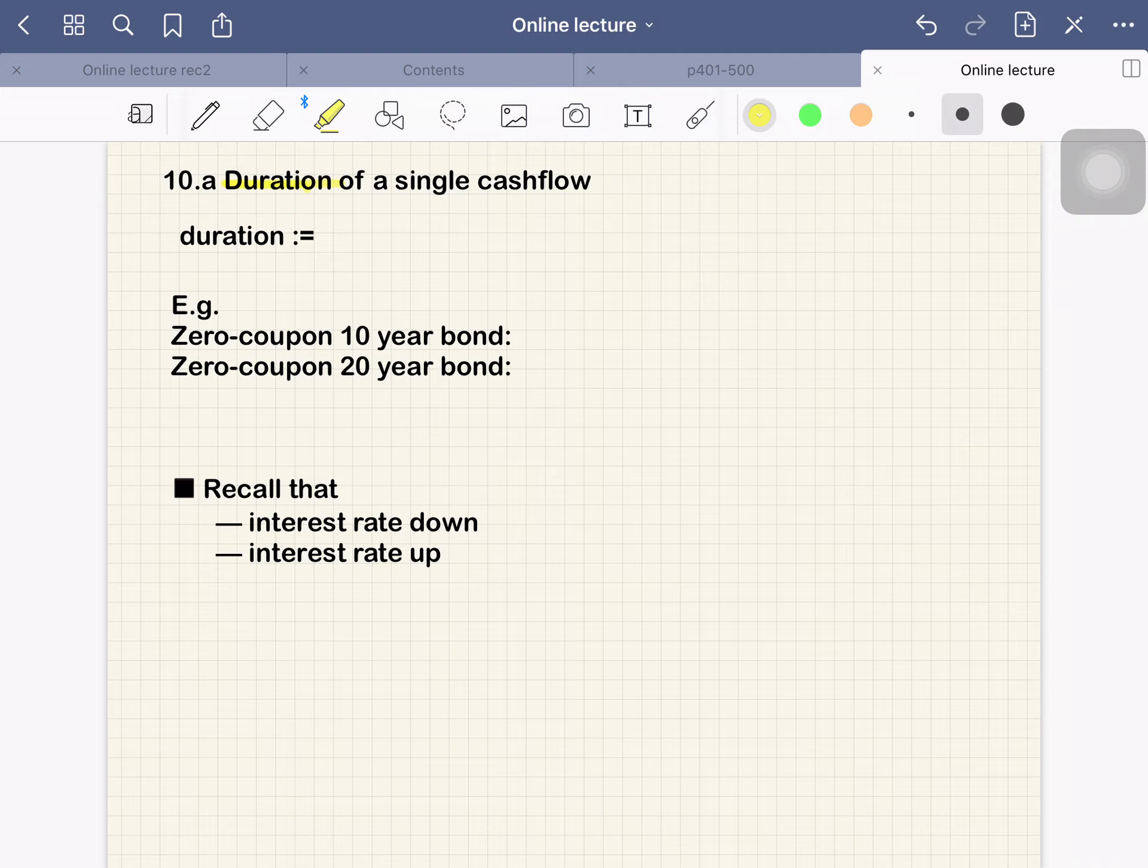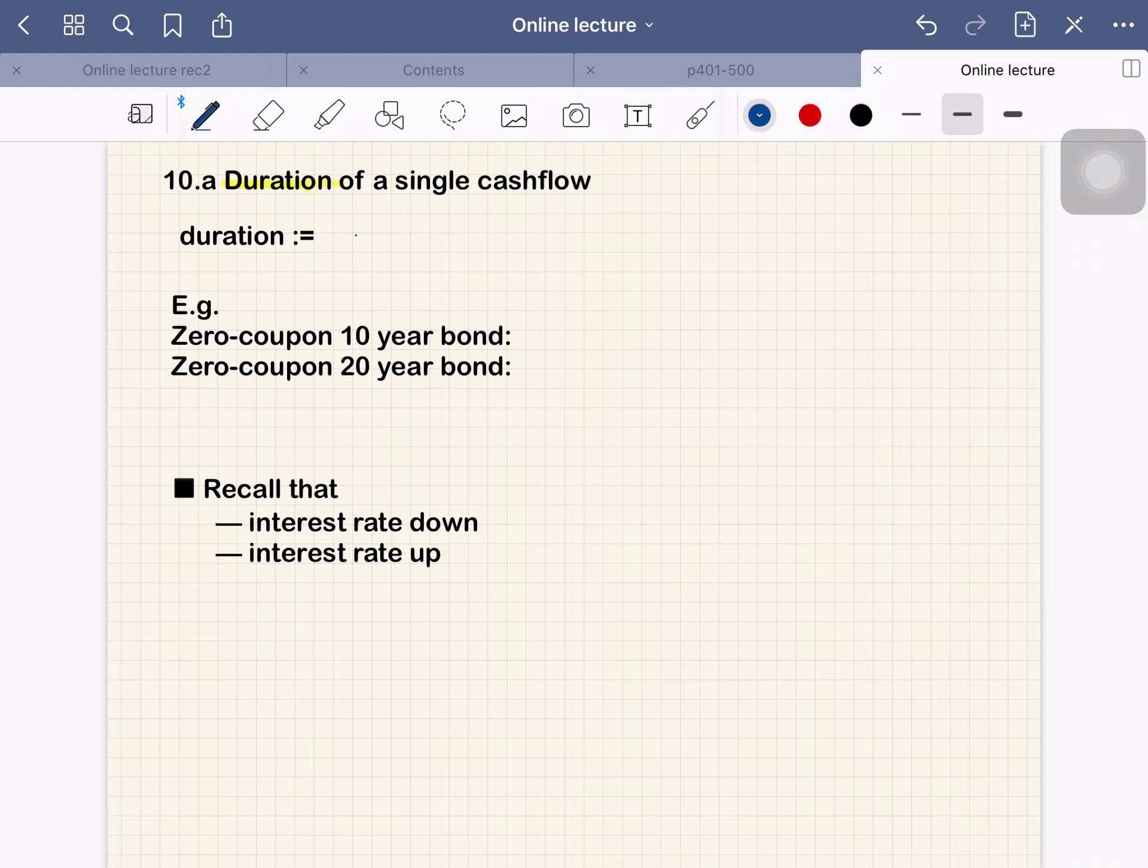So 10.a, the duration of a single cash flow. What is duration? Duration is defined as the time remaining to a cash flow.